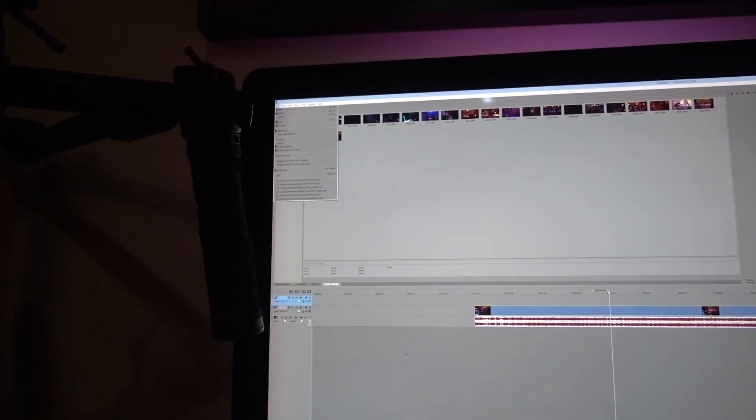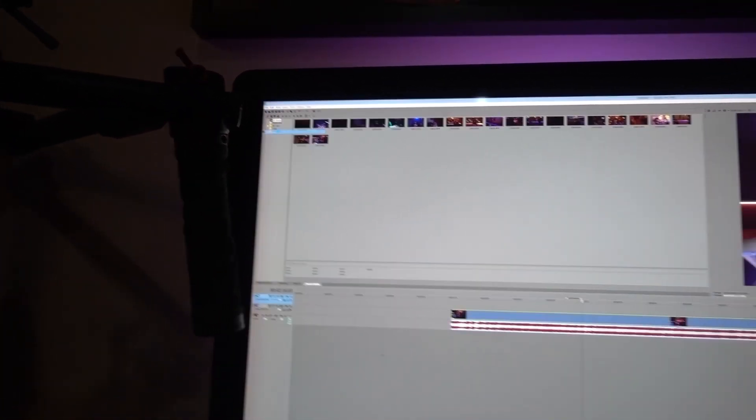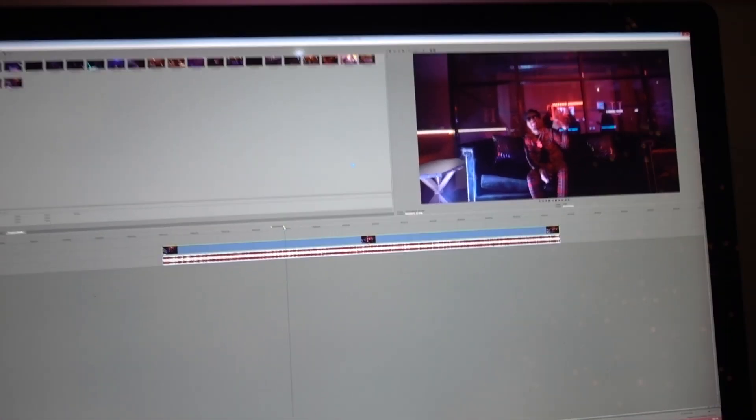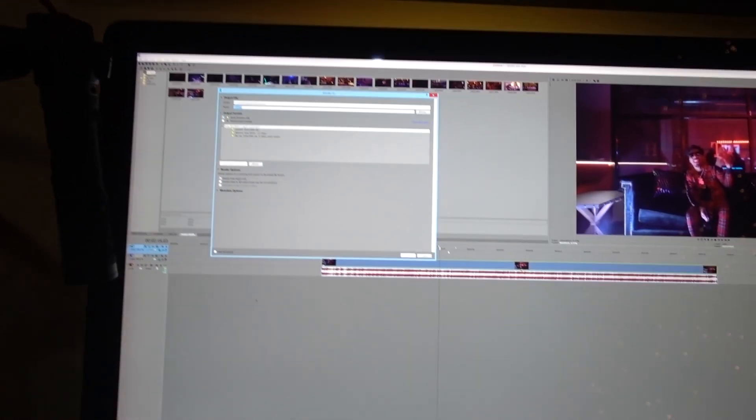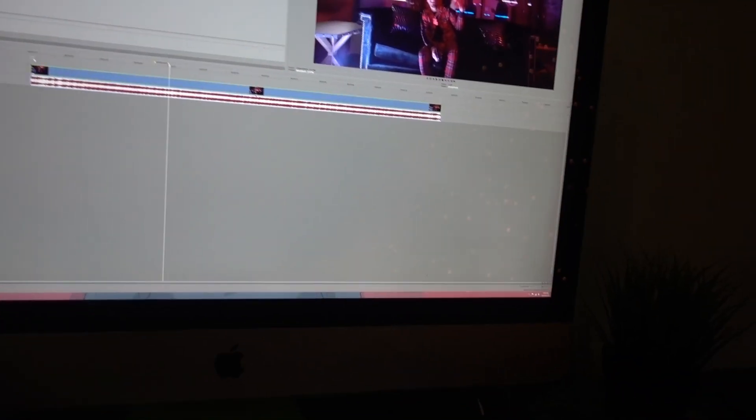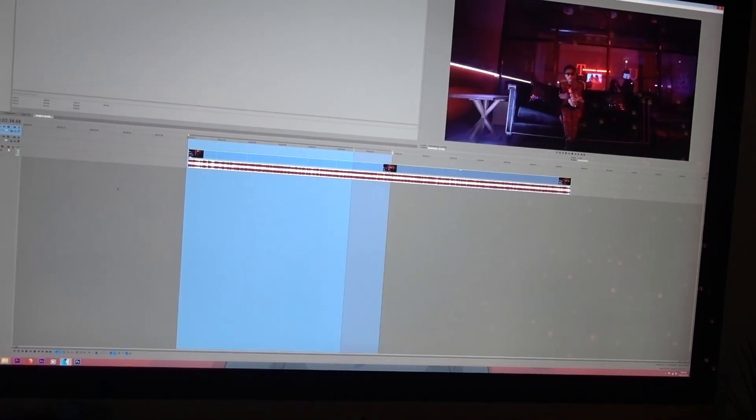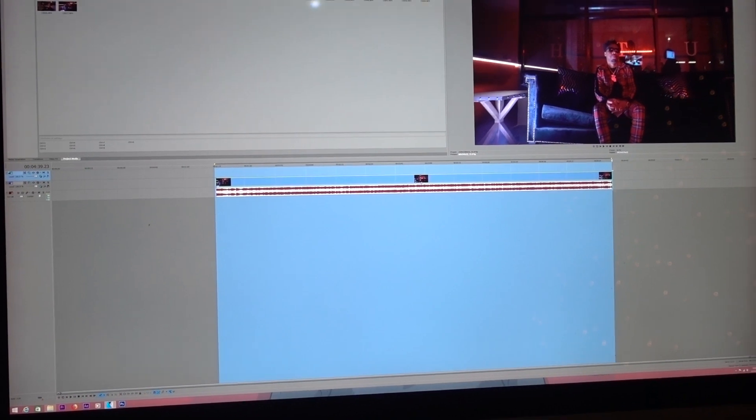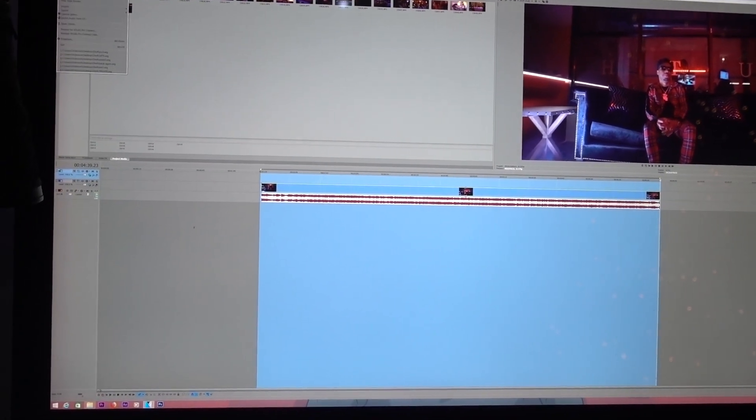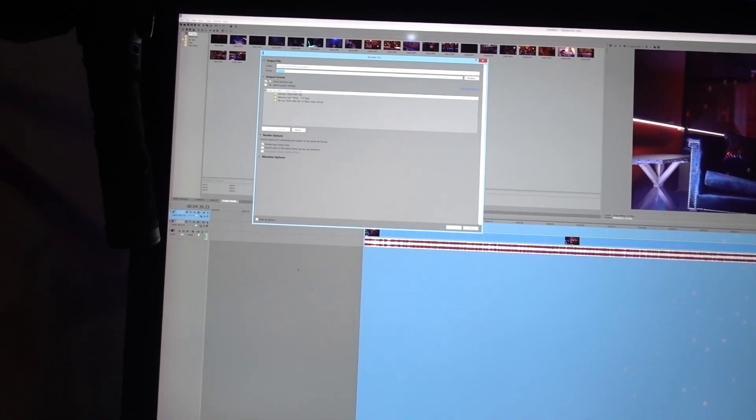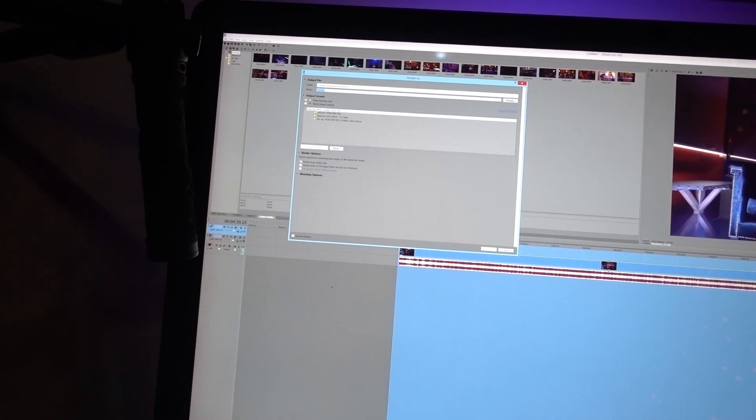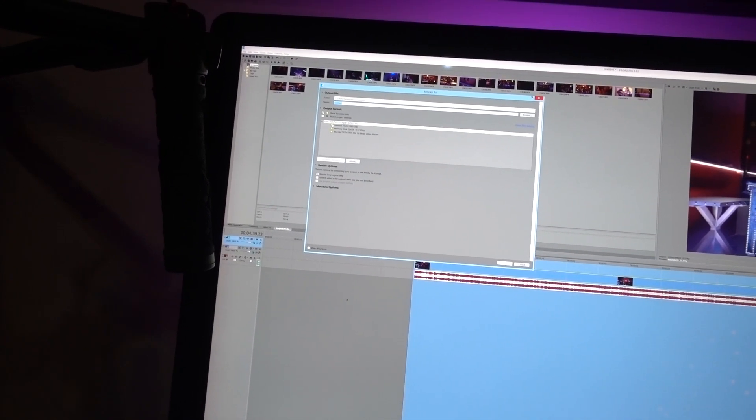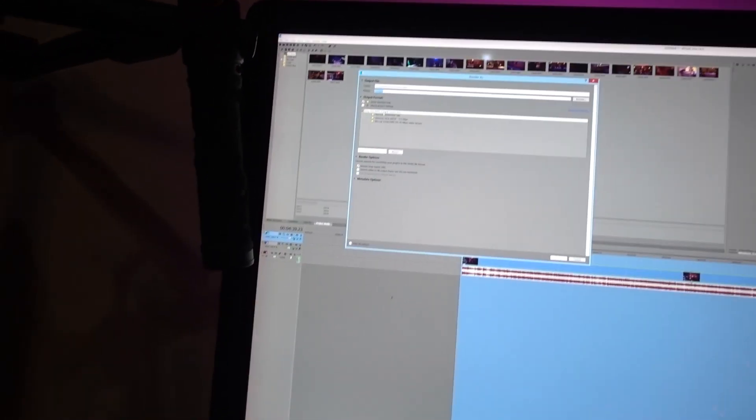You'll go to File and then you'll go to Render As. First thing you'll do is box it in, so you'll box your whole music video in. Once you're there, you'll go to Render As, then you'll go to Sony AVC MVC which is mp4.